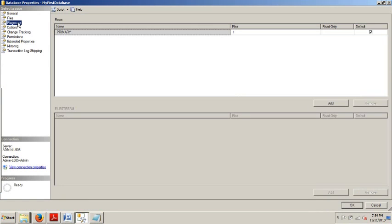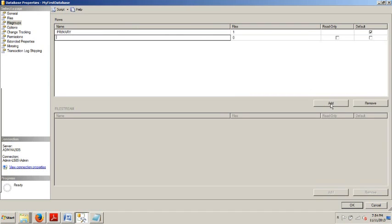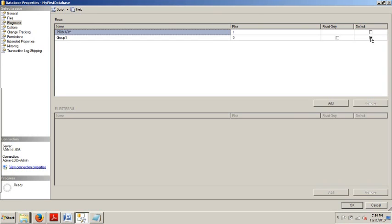Then we're going to go up here to File Groups. And then we're going to go over here and click Add. Now, give it a name. How about Group 1? Select Default right there. Make sure that that guy is checked.